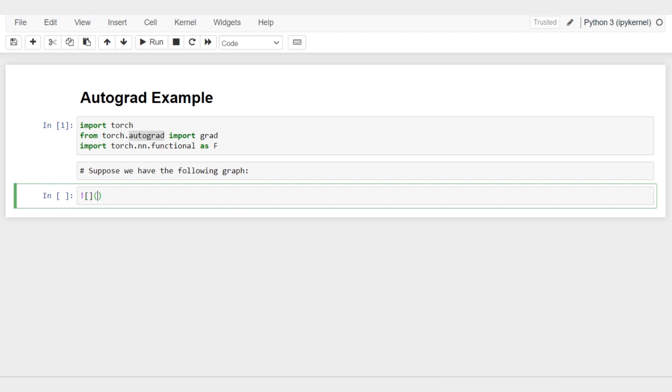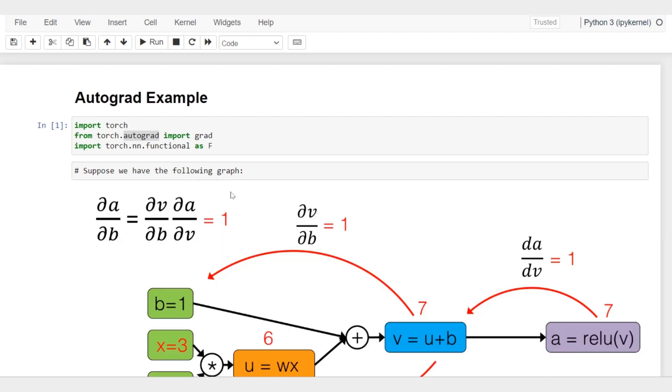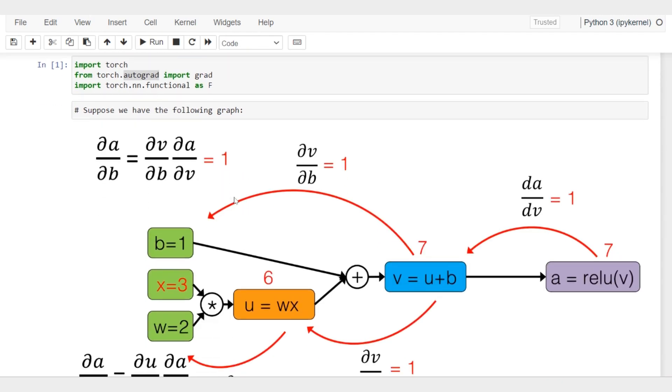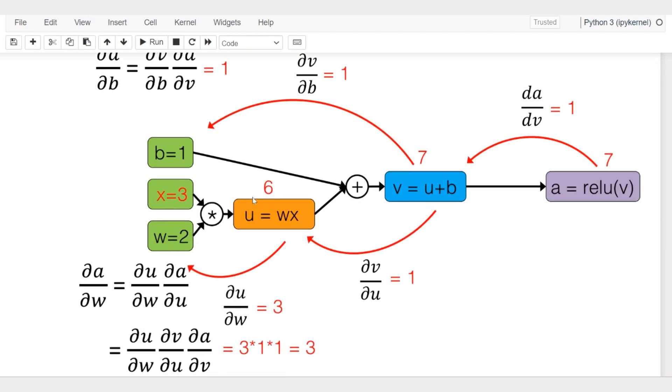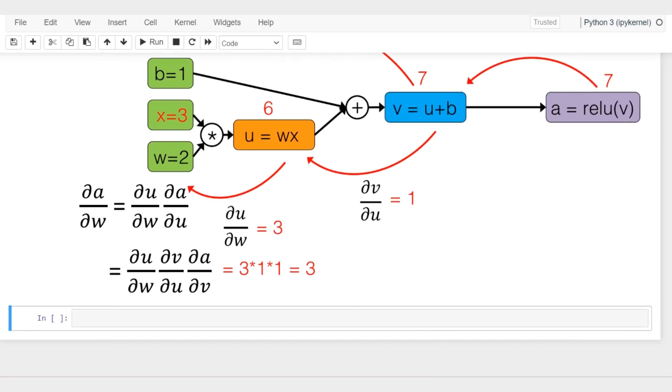You may also want to use this in some other contexts. Here's this computation graph that we talked about in the previous video - it's the same thing. If you haven't watched the video, I'll add the link in the description box. Now I'm defining this computation graph in PyTorch.